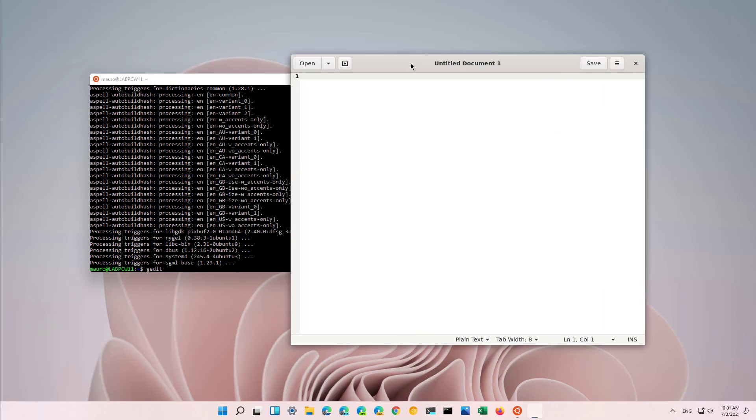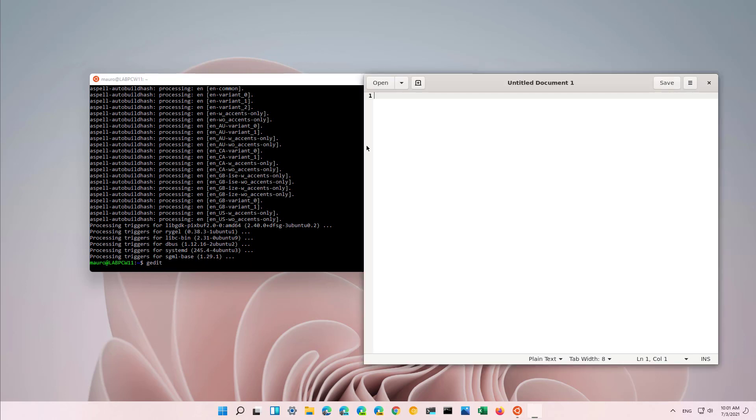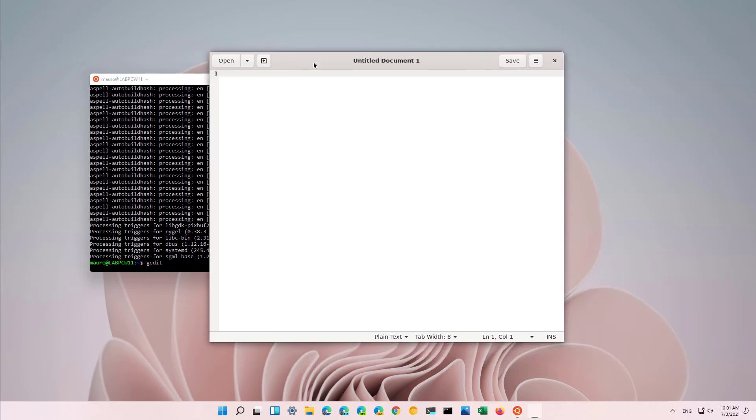And just like that, now we're running a Linux GUI application inside of Windows 11. Now, let me just show you really quick that if I type the app name and then press enter, that also opens the application. And all the interface and everything looks like if it was running on a Linux machine.